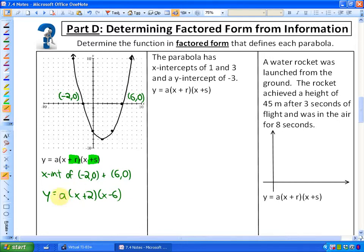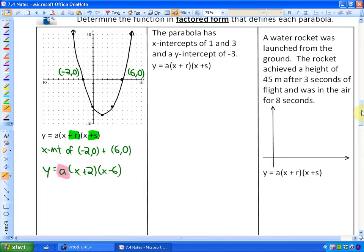The more difficult part of these questions is coming up with the coefficient. What we did learn is we know that it's going to be positive because this function opens up. But what we don't know is whether it's positive 1, positive 2, positive one-half, or positive 4. We need to actually know the value of that coefficient.